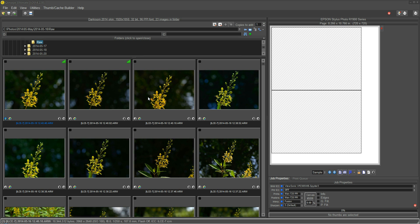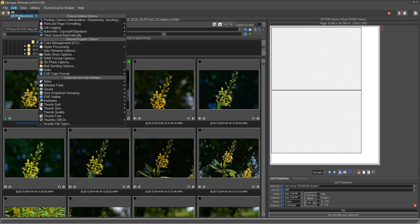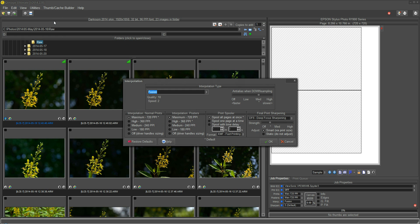Hello and welcome to another QImage Ultimate instructional video. In this video, we're going to be talking about the printing options dialog. So we'll open that up now. At first, this menu looks a little bit intimidating because there's a lot of things on it, but there's really only a few areas that we need to talk about.